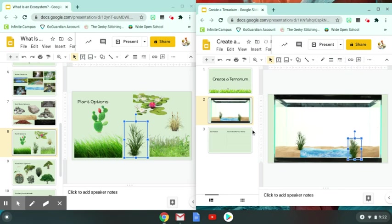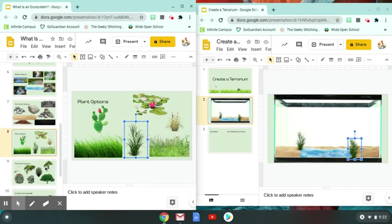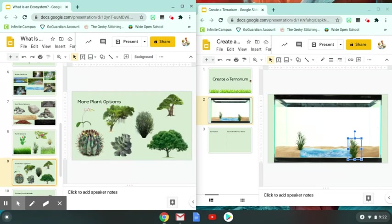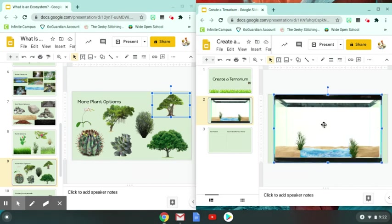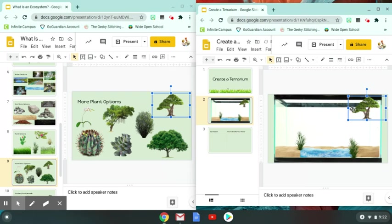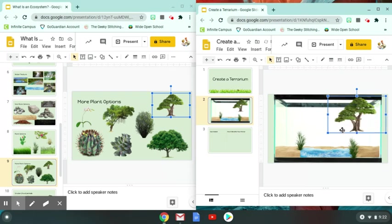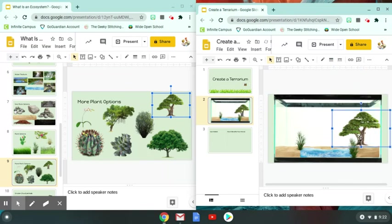Now, elephants are big. They require a lot of food. And so they can't just survive off of just some of the grasses here. So they actually eat leaves off of trees. So I'm going to go on to my more plant options. I feel like this tree looks like it would go in the African savannah. So I'm going to copy it. I'm going to come over here. I'm going to paste it. And put my tree in right here.